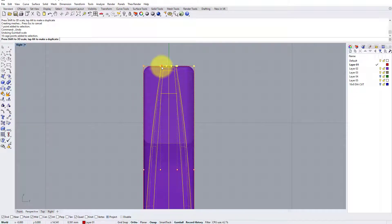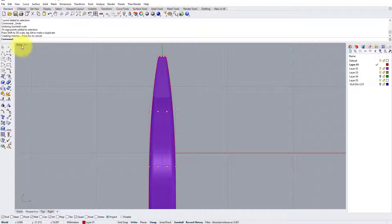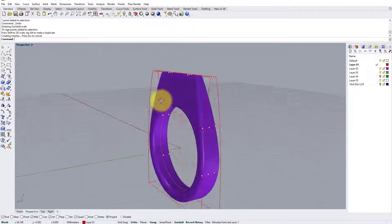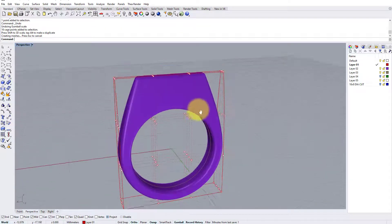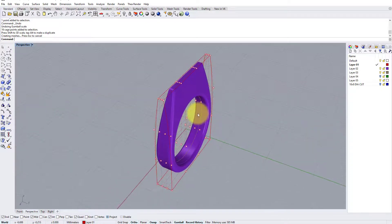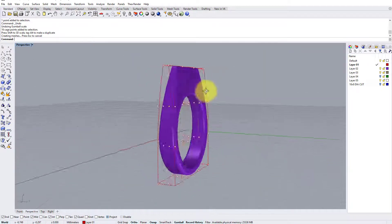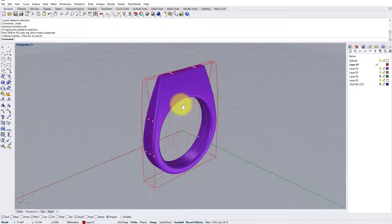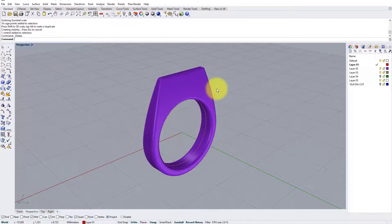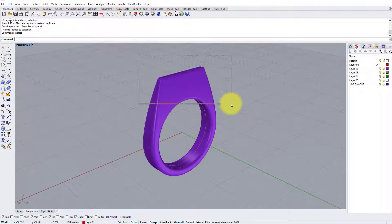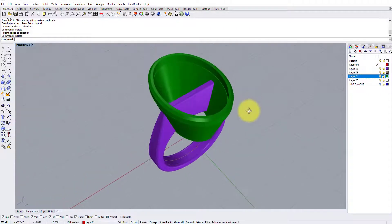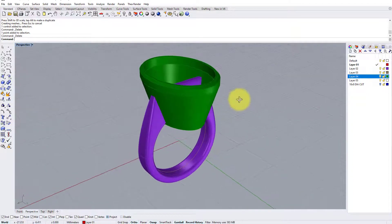So if we go back into perspective, we can see the effect this has had for not a lot of effort really. I do like this way of tapering shanks. So with that done, we can delete the cage and the point, turn the setting back on, and move on to the finishing stages of the model.